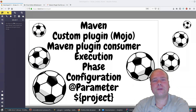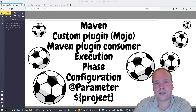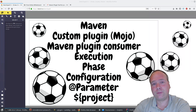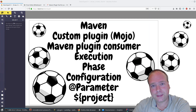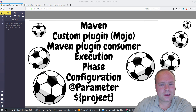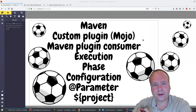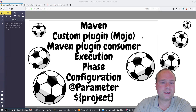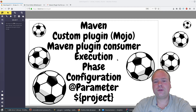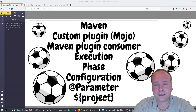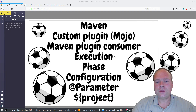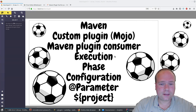Ladies and gentlemen, tonight we're going to talk about Maven and how to write custom plugins. They're also called Mojos instead of POJOs, which is a plain old Java object. Then Mojo is a Maven old Java object. We're going to create the plugin in one project and then we're going to use it in another consumer project. And we're going through something called execution — the method that we want to execute on a certain class. That's called the execution.